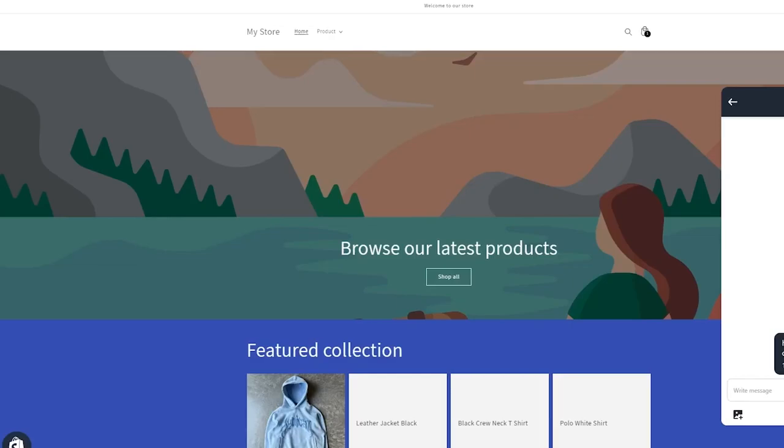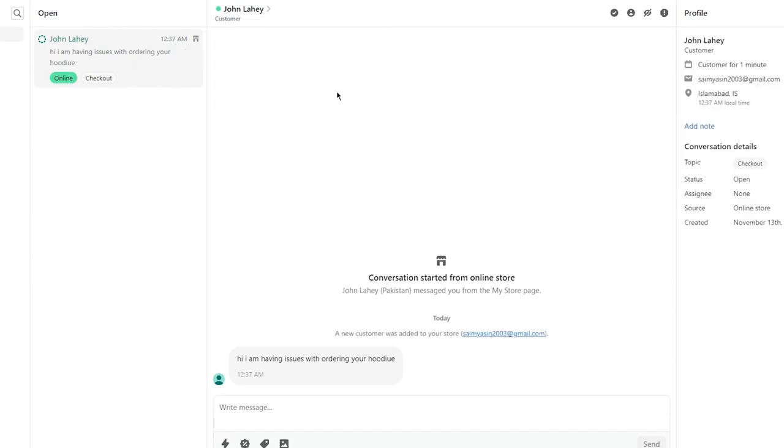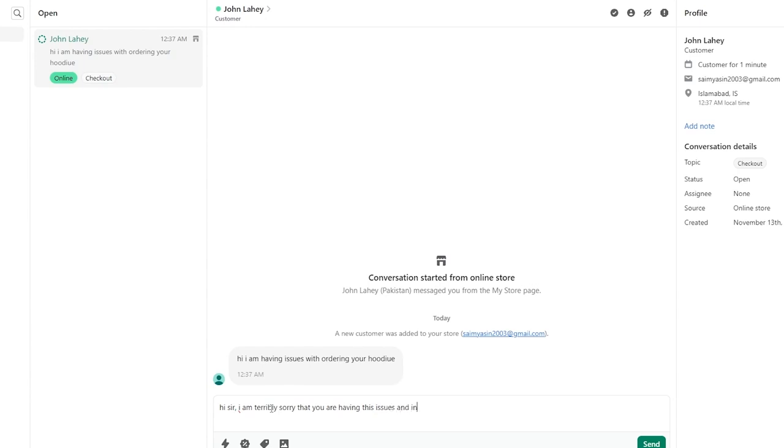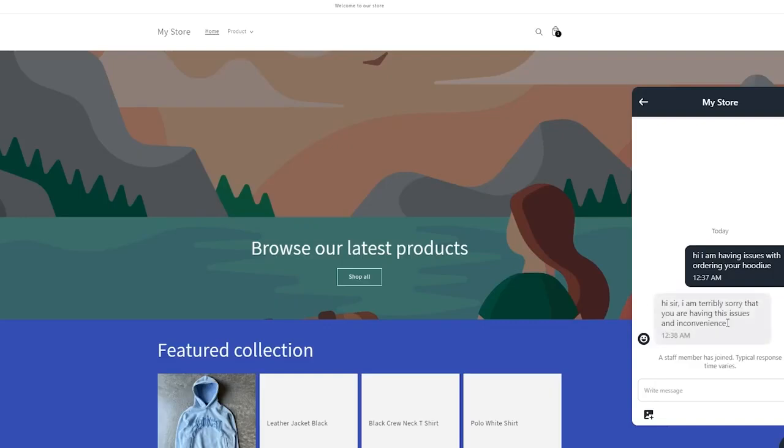It's going to take us to the Shopify Inbox store. When someone has initiated a live chat, we're going to go to the inbox and wait for things to load up. You can start having a conversation. This person said, "I am having issues with ordering your hoodie." You can open this up and reply: "Hi sir, I am terribly sorry that you are having this issue and inconvenience." Click on send. If we go to our store, look at that. A staff member has joined. Typical response time varies.